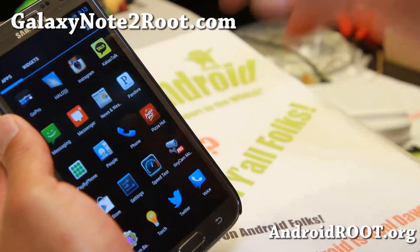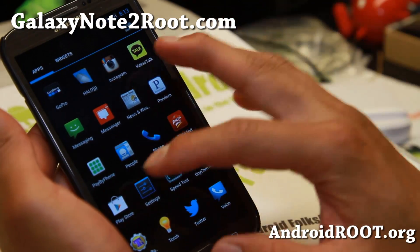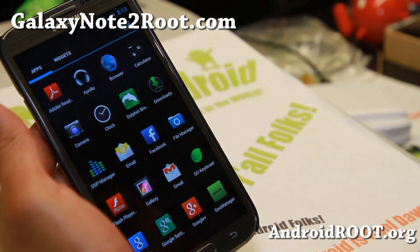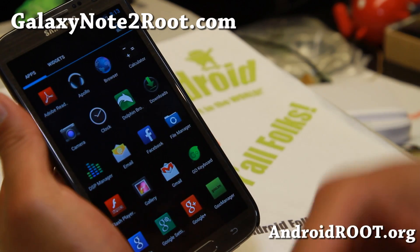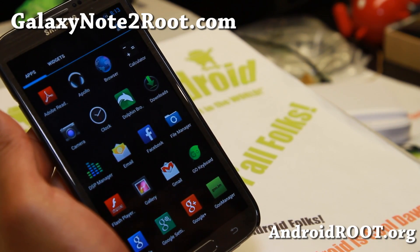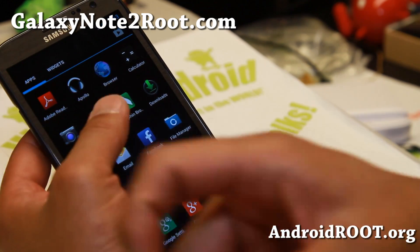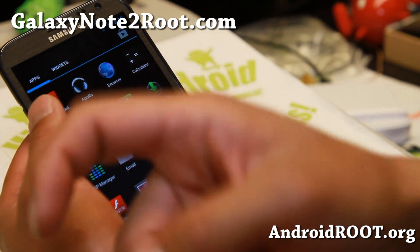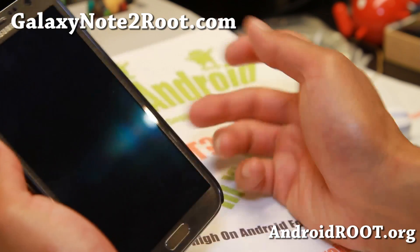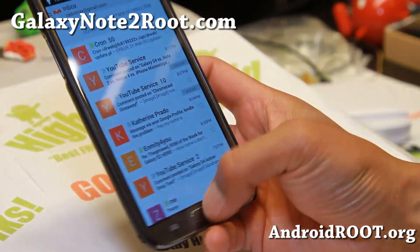Definitely 4.3 — you can't go wrong with Carbon ROM, one of the best out there. Check it out for this week's ROM of the Week and do let me know. And as always, if you have a Note 2, don't forget to sign up for my email at GalaxyNote2Root.com. We update you once a week with ROM of the Week tips and more. And if you're on YouTube, please hit that like button and subscribe button. I will see you guys soon — stay high on Android!